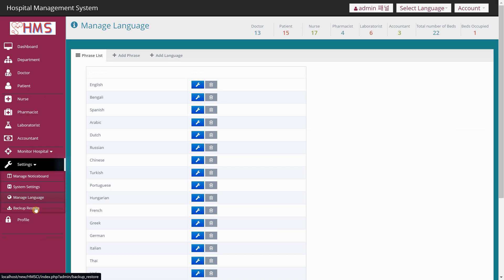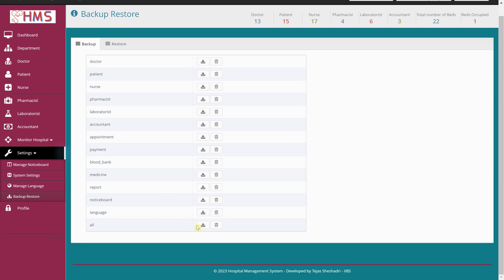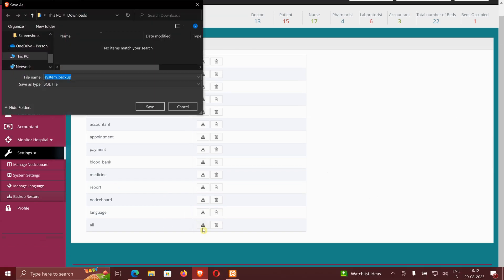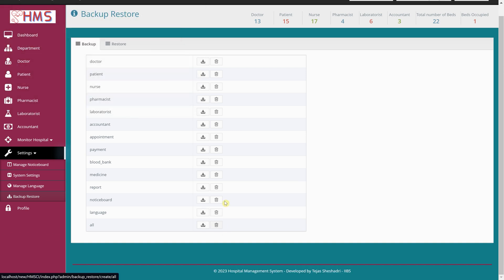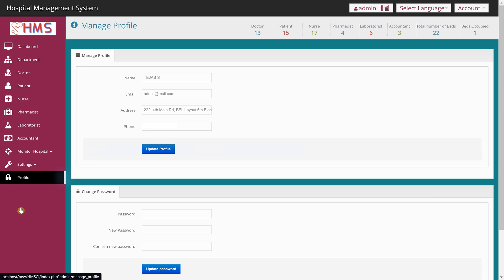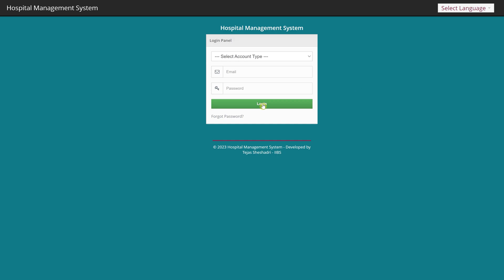Under Backup and Restore you can back up all the data — clicking it downloads the backup file, and you can also delete old backups. You can also view and manage the admin profile. I'll now log out and log in as a doctor to show what a doctor can do.